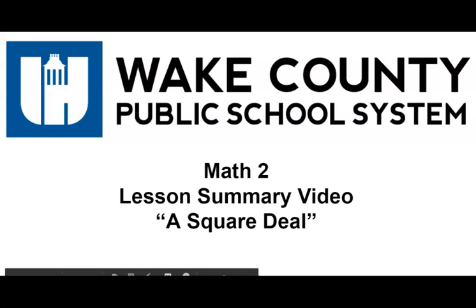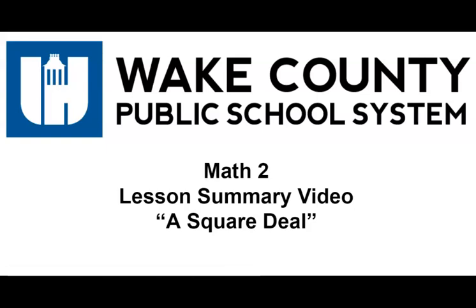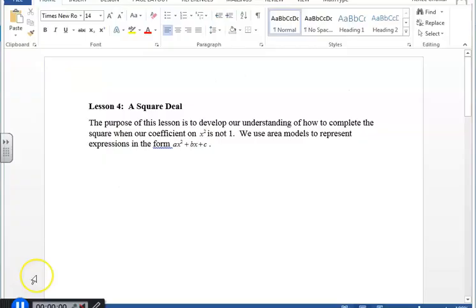This is the Math 2 lesson summary video for a square deal. In lesson 4, a square deal, the purpose of this lesson is to develop our understanding of how to complete the square when our coefficient on x squared is not 1.